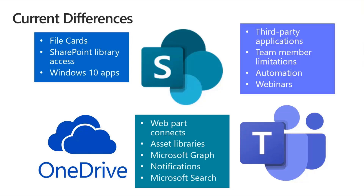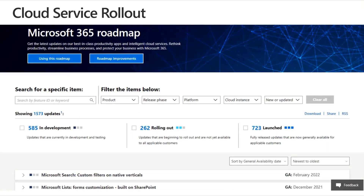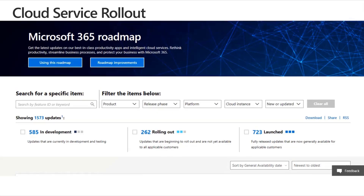Webinars are also not available. The best place to see which services and features are available within your government clouds is the Microsoft 365 roadmap — I'll post a link for this. This is an easy way to drill down into what we want to see. For example, there are 585 developments and rollouts. I can select Microsoft Teams, then select the different clouds — in this case GCC — and it filters down based on what has been launched, rolled out, or is in development, with a timeframe for when features will be released.